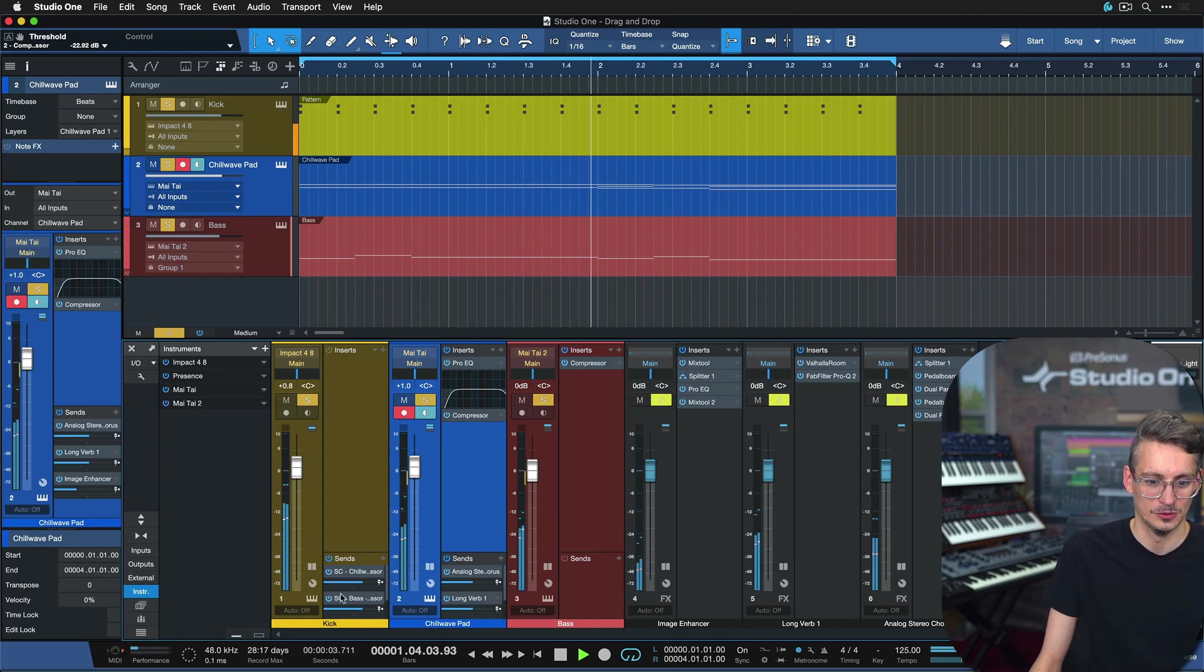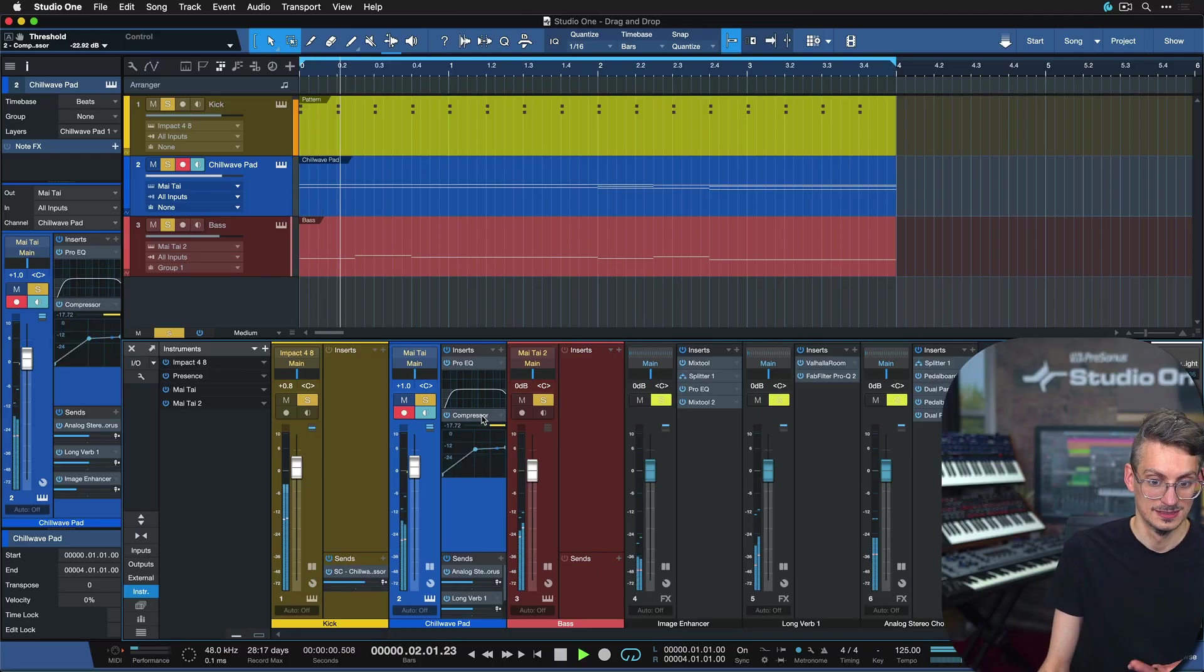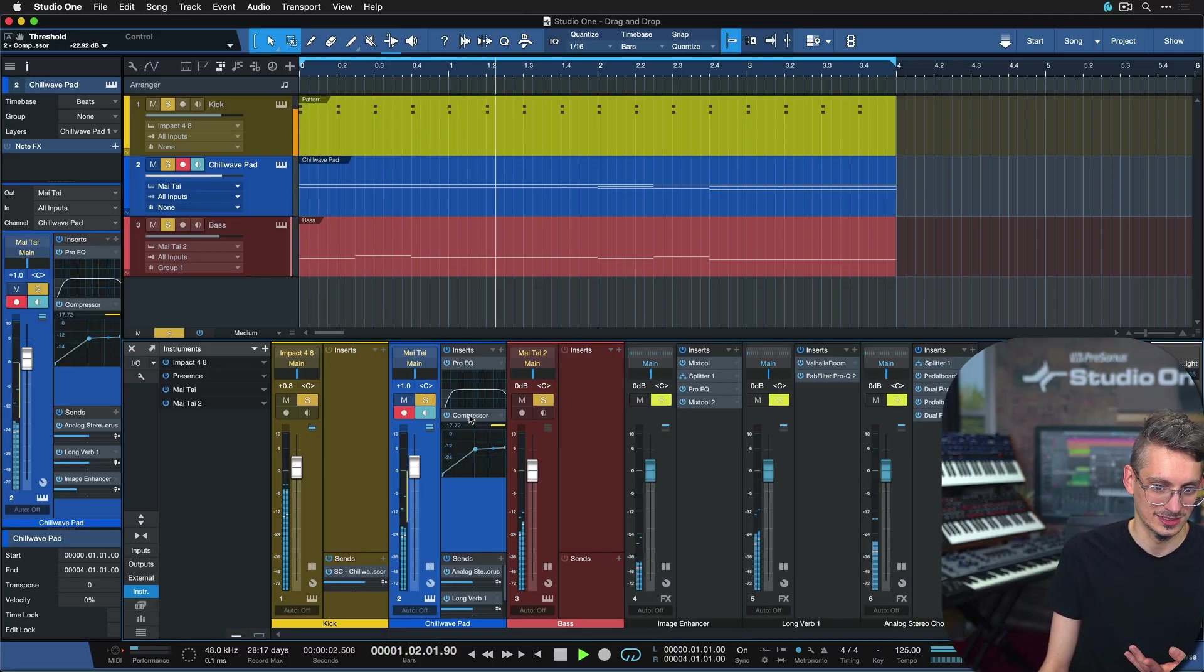Have a listen. Now we have it on both, right? So once again, just to demonstrate. All I did is just drag and drop this compressor over to the bass. It's super fun to work like this.